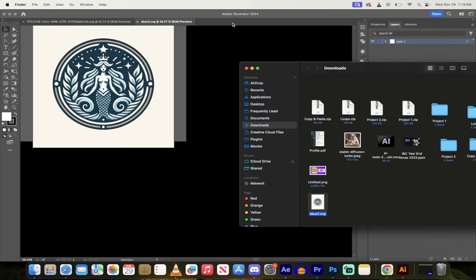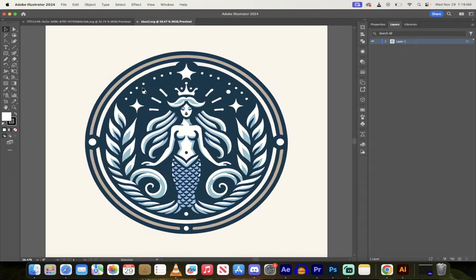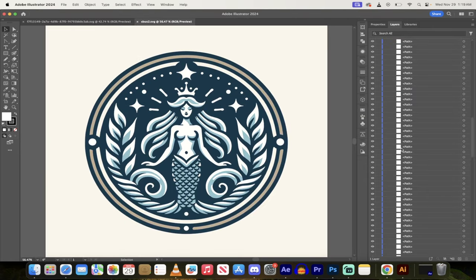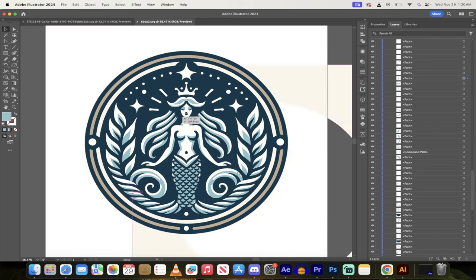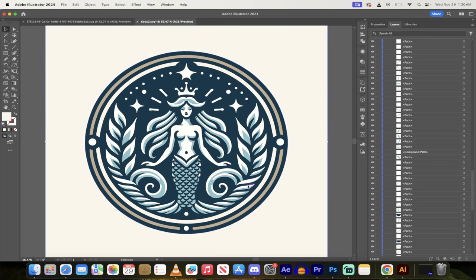And then presto, when I open it up here under layers, you'll see that all these paths are done. This is a vector graphic. That is literally all there is to it. Thanks for watching.